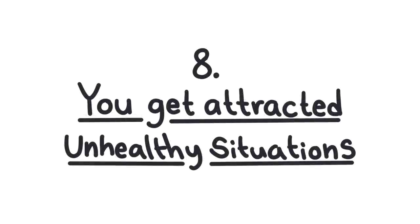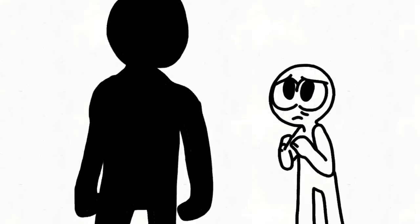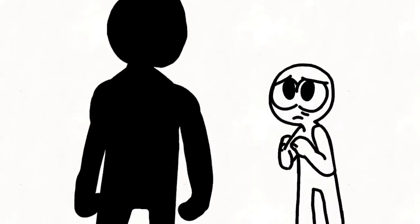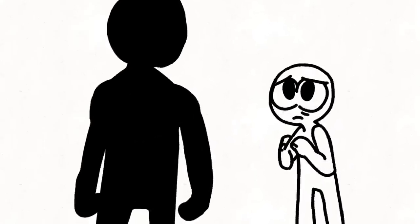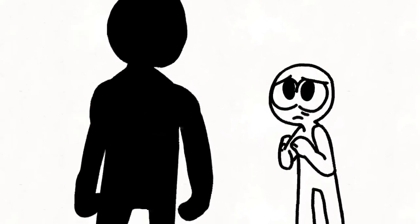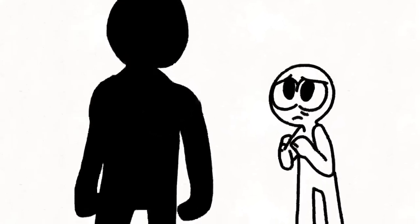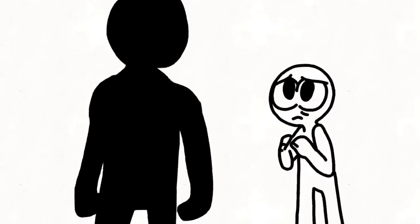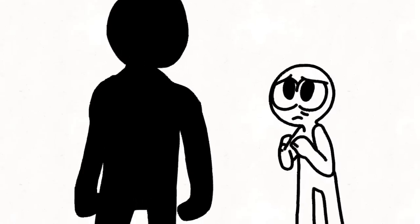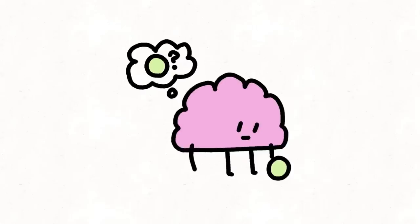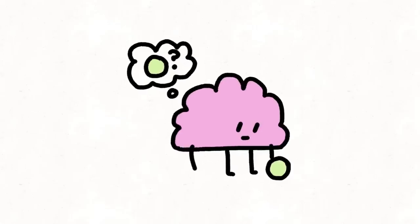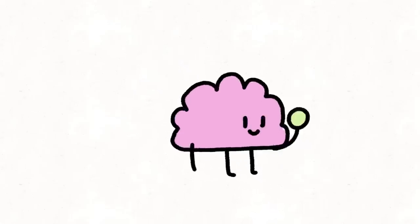8. Being attracted to unhealthy situations. Sometimes you unconsciously look for people who have the same traits as your abuser or abusers. Therefore, you may end up in a relationship or situation that is eerily similar to your past experience. This doesn't mean that you're looking for trouble. It's just your brain's way of attaching itself to similar circumstances.